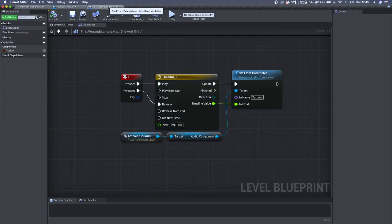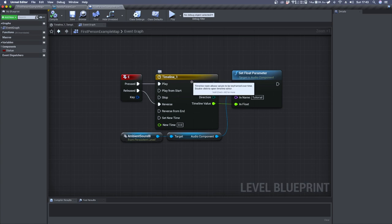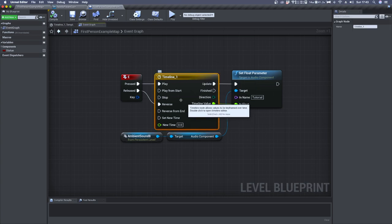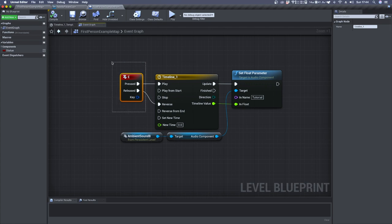If we move to the Blueprint editor, we'll see that I'm using a simple timeline that can be triggered by pressing E on the keyboard.